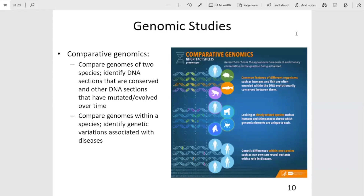The human genome is not the only genome that has been sequenced. Many organisms' genomes have been sequenced, which has brought about the field of comparative genomics. Comparative genomics compares the genomes of various organisms, which can be used to study the evolutionary history and the evolutionary relatedness of various species.